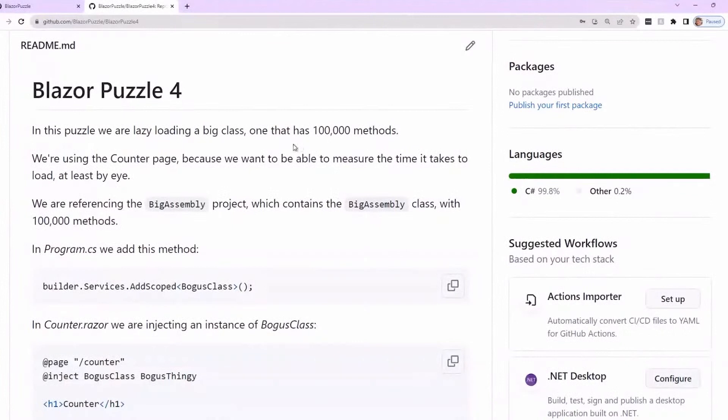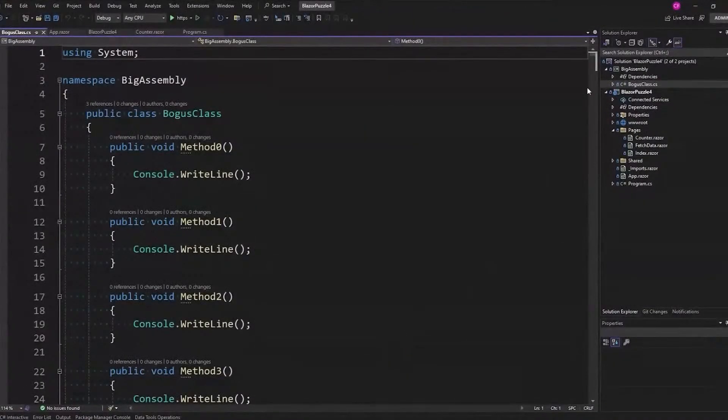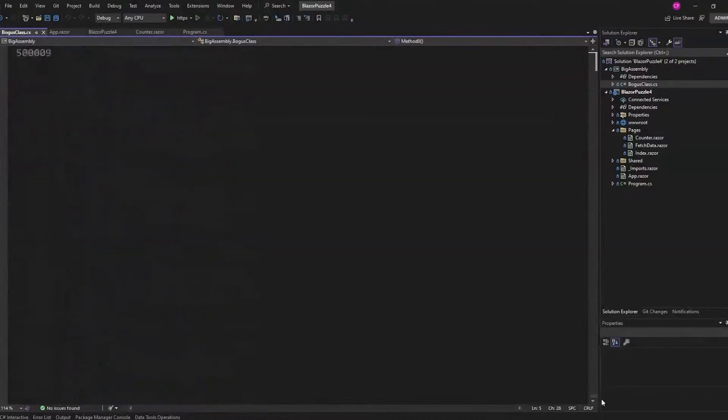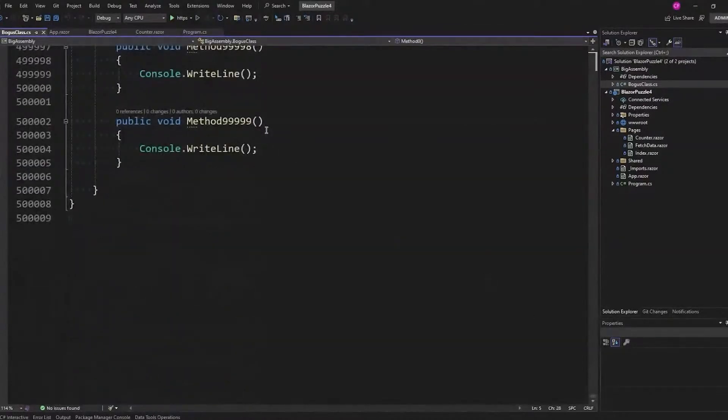In this puzzle, we are going to lazy load a big class. I have a big class that makes a big DLL — it has a hundred thousand methods. That's a lot to have running in the browser. I had to write a program to write this DLL with all these methods. But if you did have a lot of business logic — a big class that's doing a lot of stuff that you want to run on the client — you might have something big and gnarly like that. It's half a million lines of code.